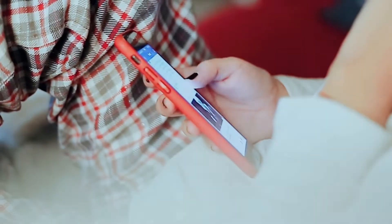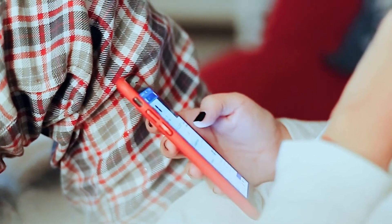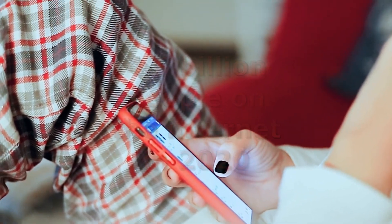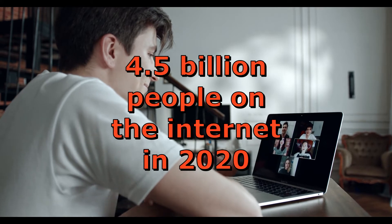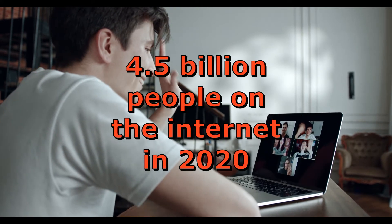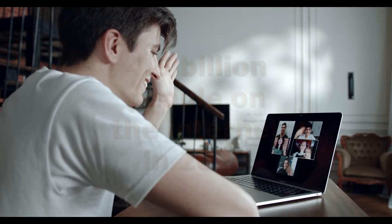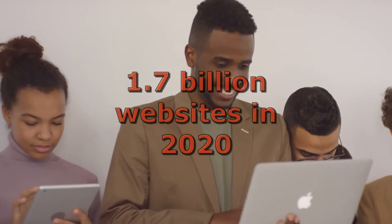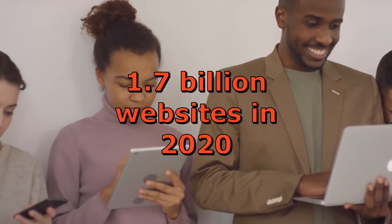Many people use the internet every day. As of July 2020, 4.5 billion people were active users. As of January 2020, 1.7 billion websites were on the internet.